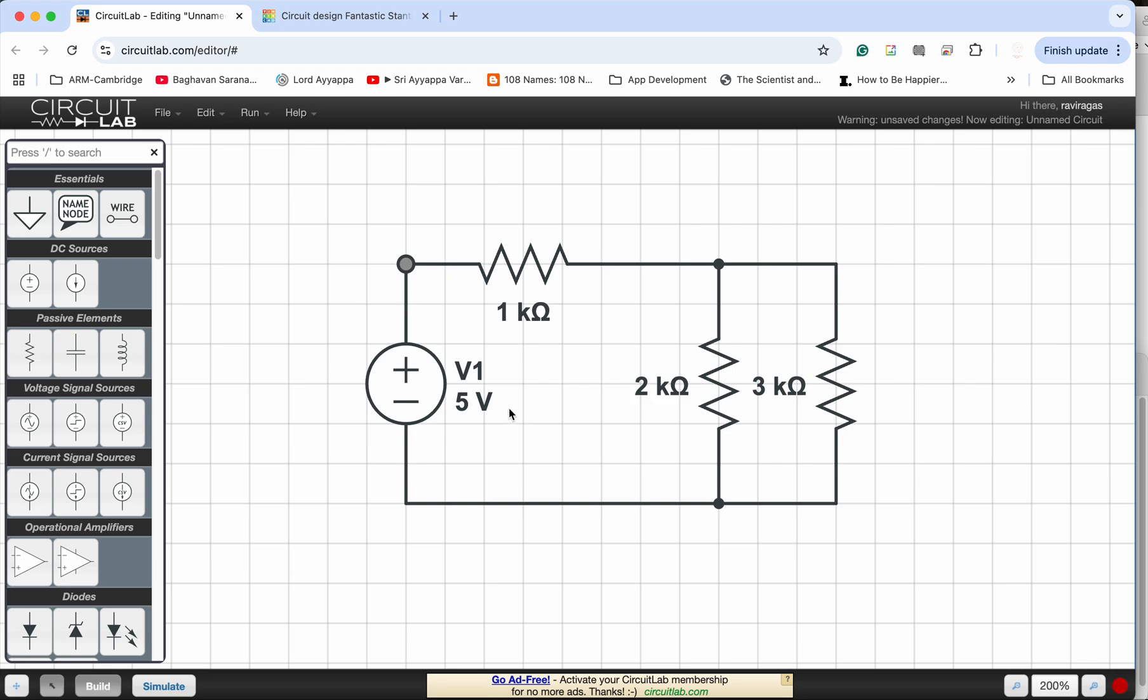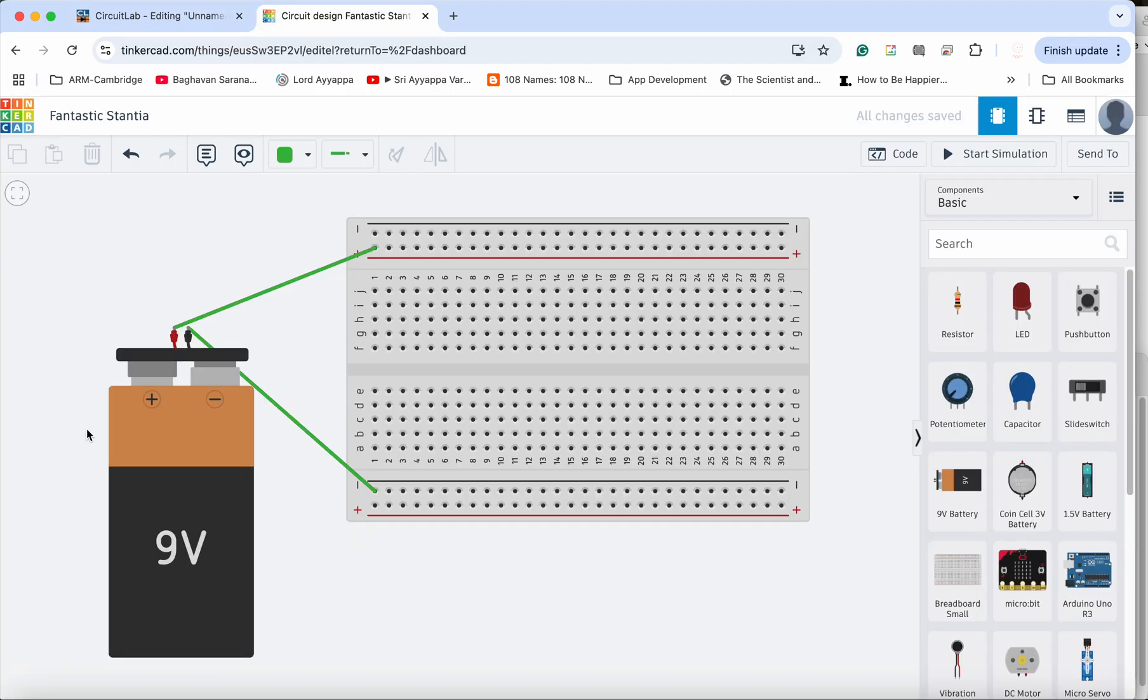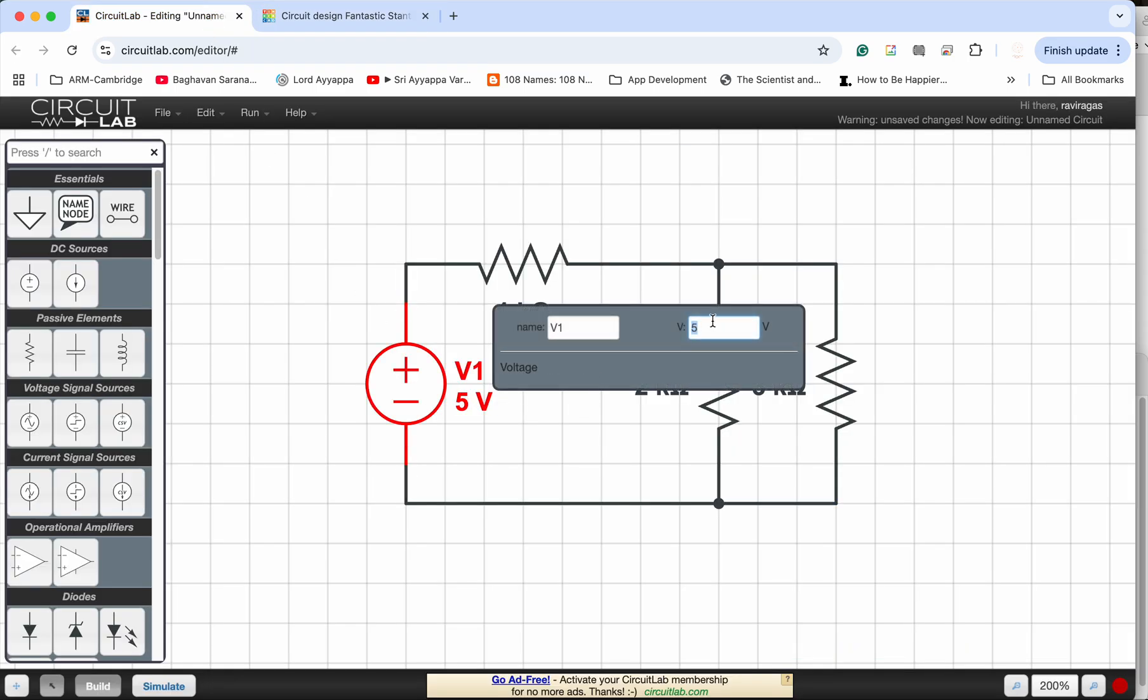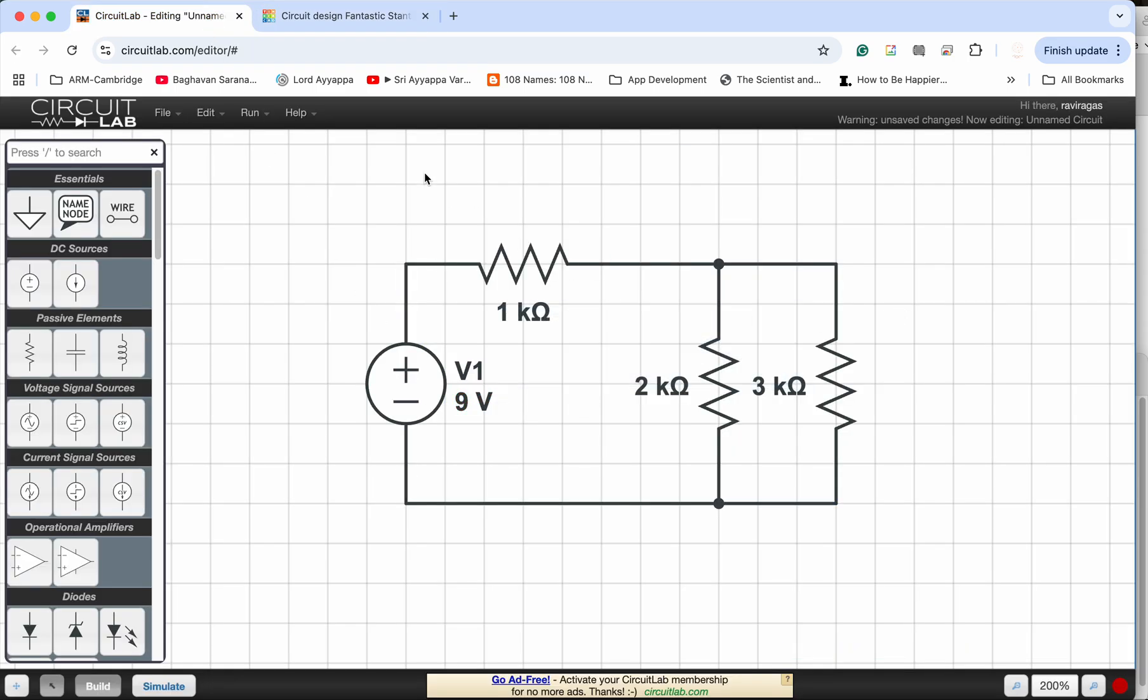So I want to show you how we can translate this to a breadboard circuit. So here I have a battery source. Maybe I will just change this to 9 volts as well so it is easier to relate.